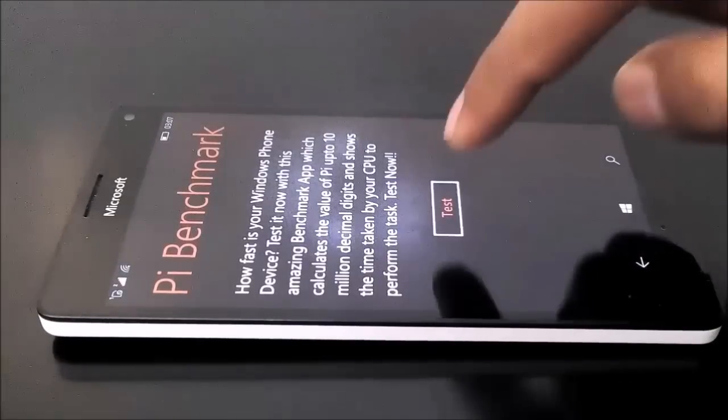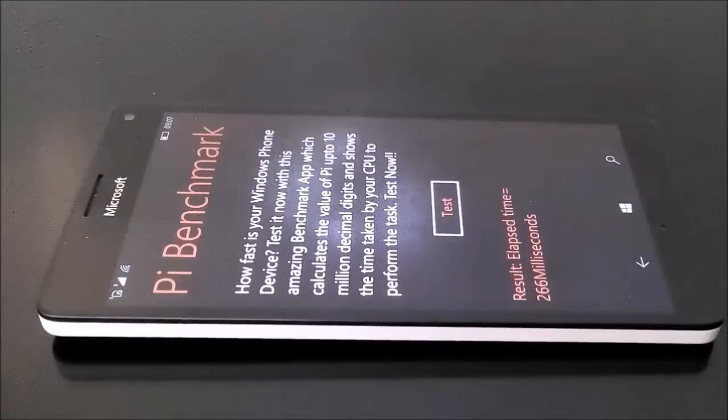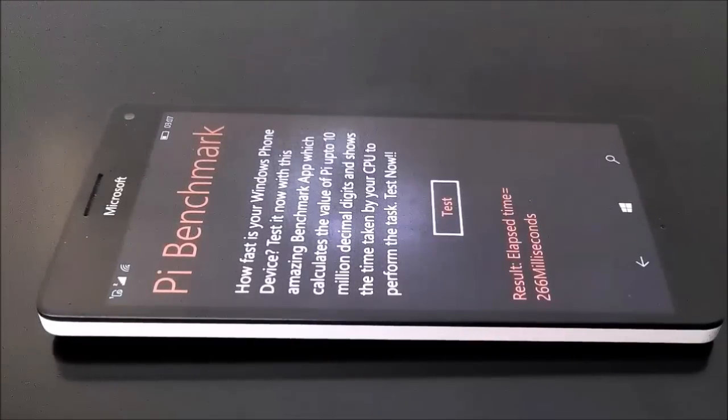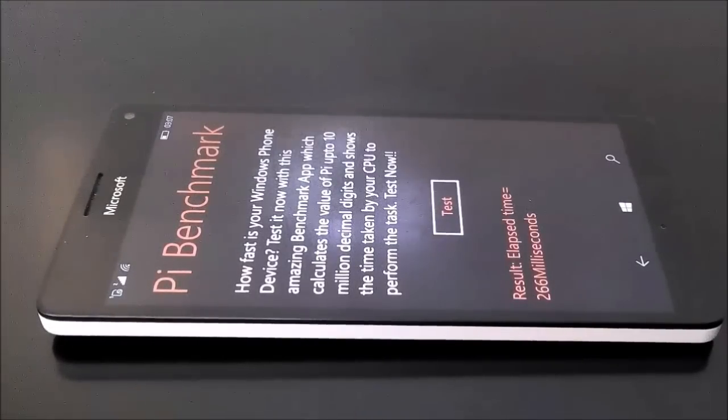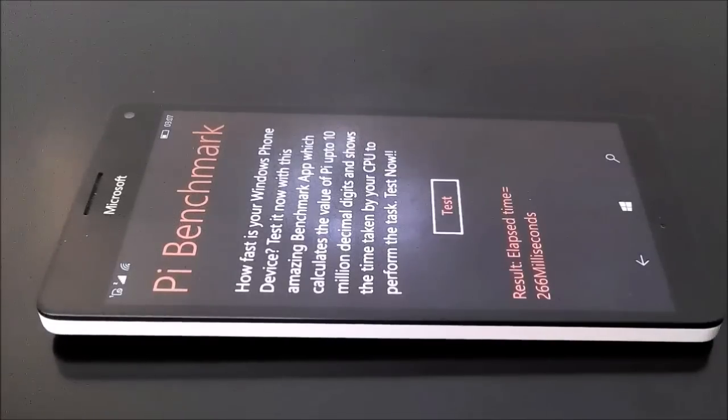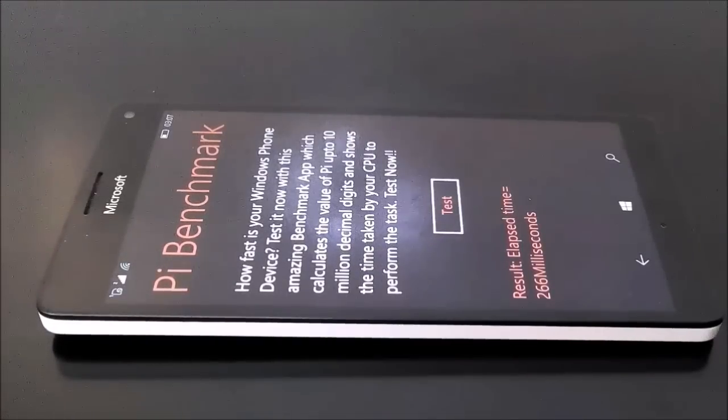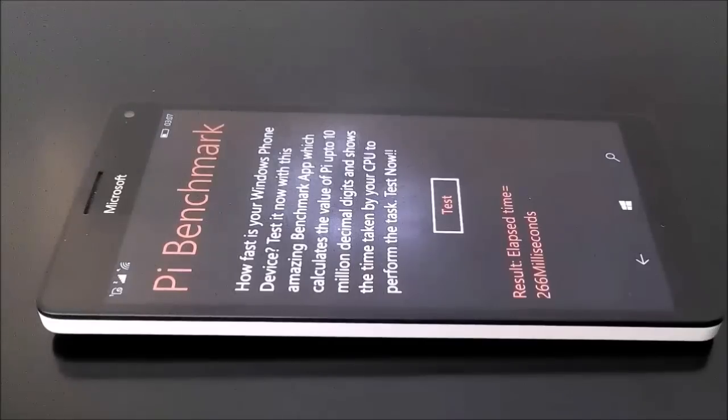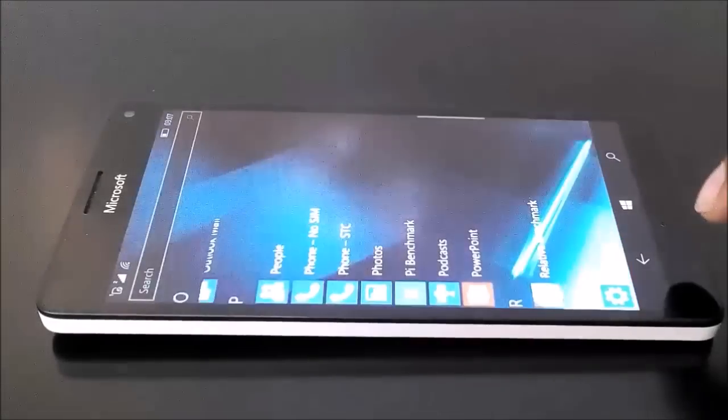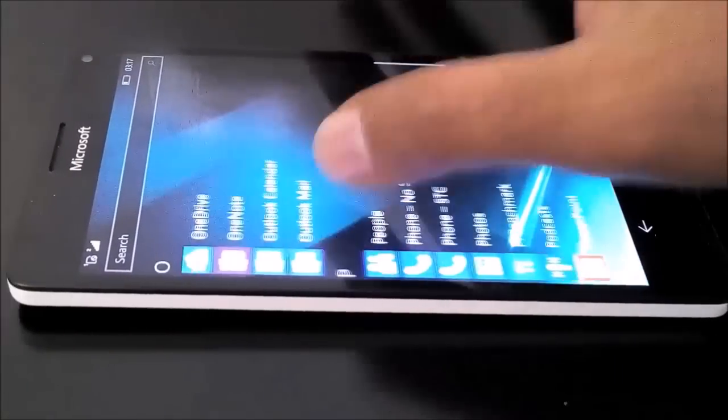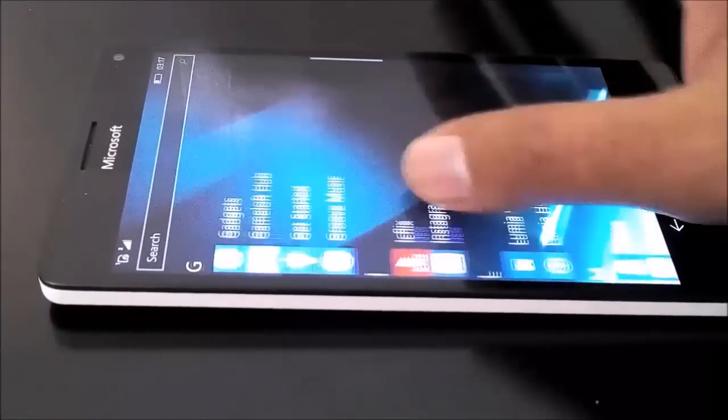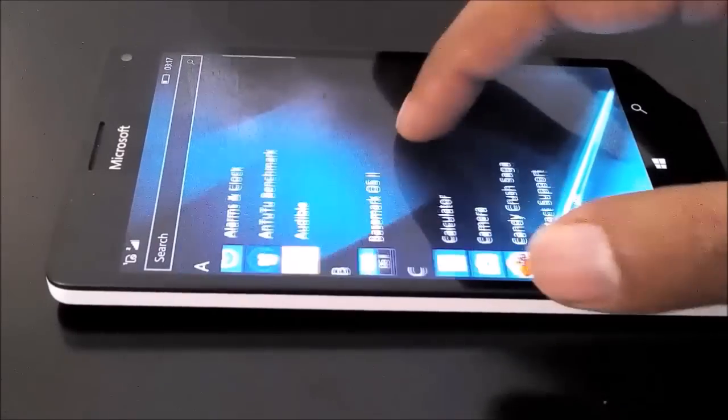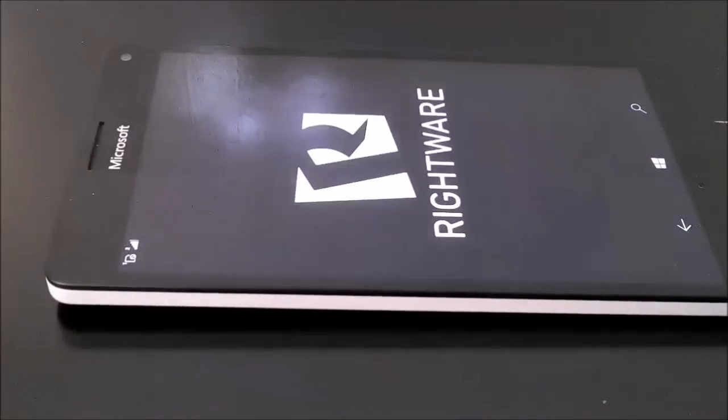And the test is finished already and it took 266 milliseconds in calculating the value of pi up to 10 million decimal digits. So once again you can watch our previous videos and compare the score with other devices. And the third test is going to be our Basemark OS2. Here we have already performed this test actually because it's a very time consuming test.